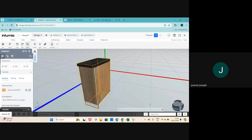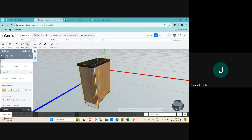Today we'll be going over how to edit the properties of these particular SKUs, these particular materials and objects. Part one of the earlier webinar for catalog management is recorded - there's a recorded link for that. You can ask your customer success person to share it with you.